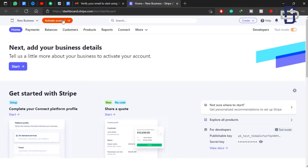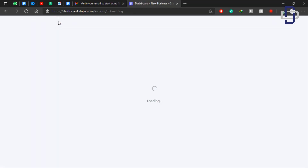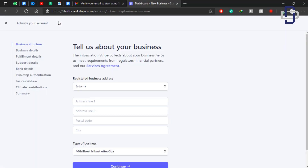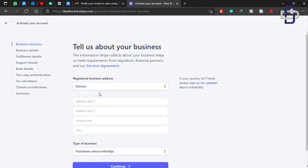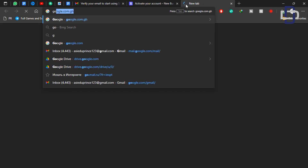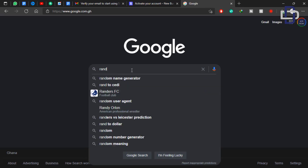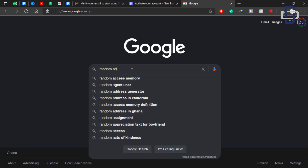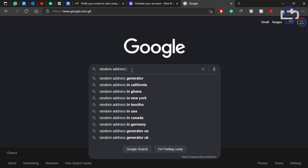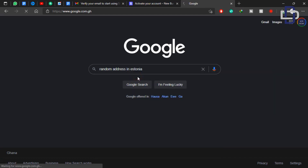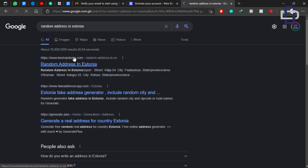Now when you look at the top left corner you'll see Activate Account — click on it. We need to fill in this information. Remember when we were creating an account we changed our country to Estonia, so now we need to provide an Estonian address to continue this process. Open a new tab, go to google.com, and search for 'Estonia address' — I'll put all the links in the description below. Click on the first link for random addresses in Estonia.